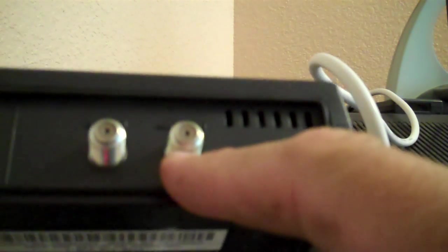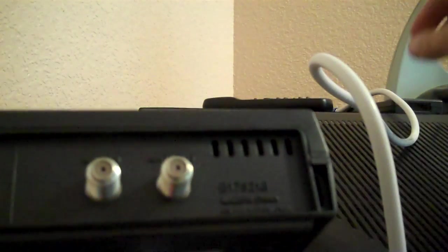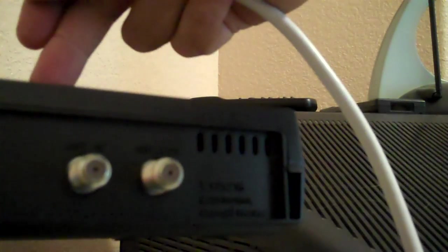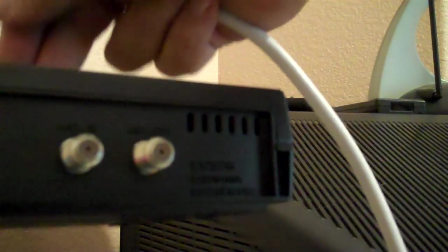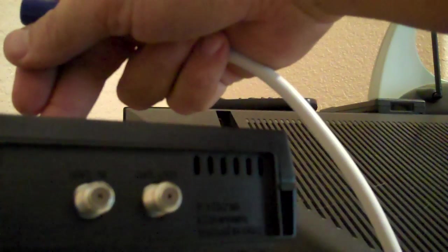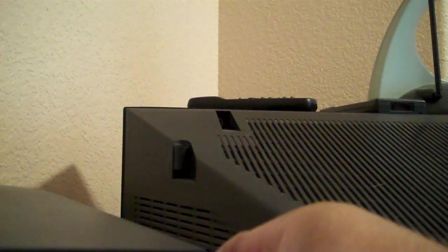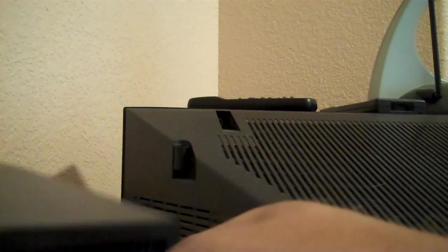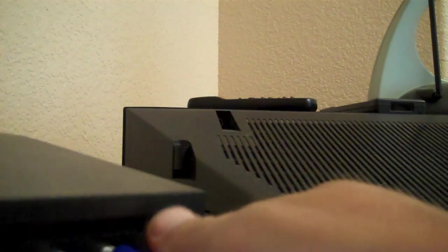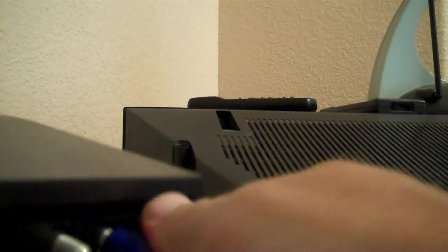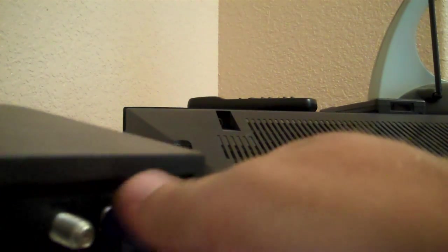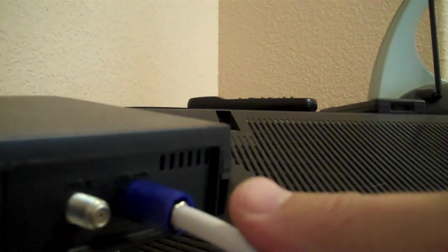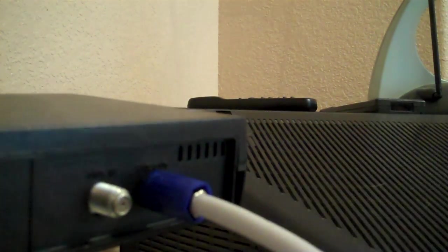So we're going to take that coax that we hooked up to the antenna and connect it to the antenna out because the signal is going from the digital tuner into the TV. So we're using the output. Make sure that's snug.